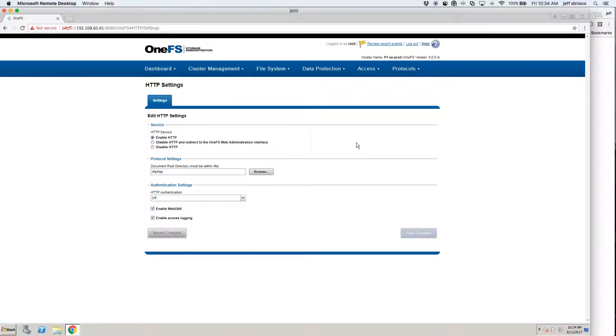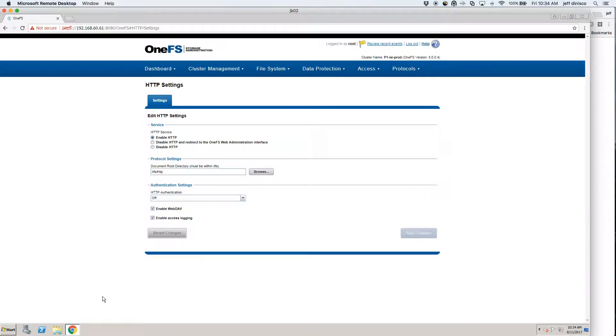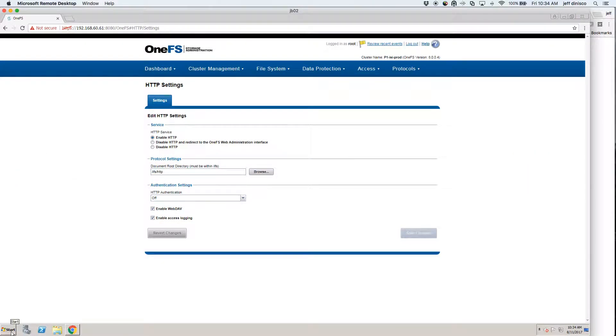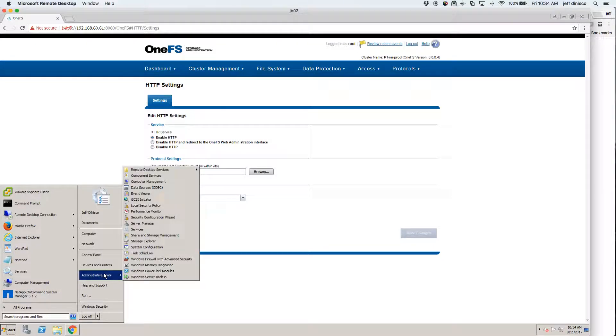So once that's done, once this piece is done, what you'll want to do is come over to your Microsoft client and you may need to add a feature if that hasn't already been added.